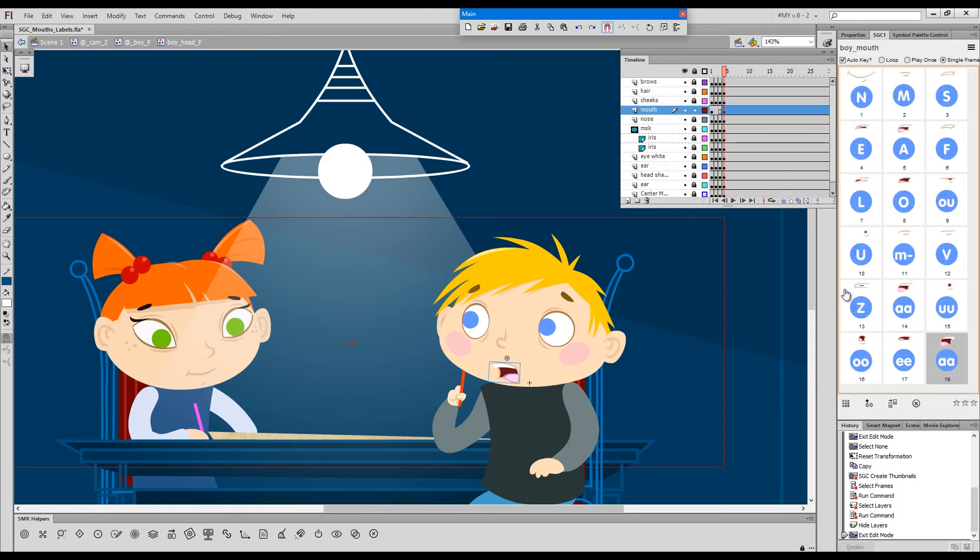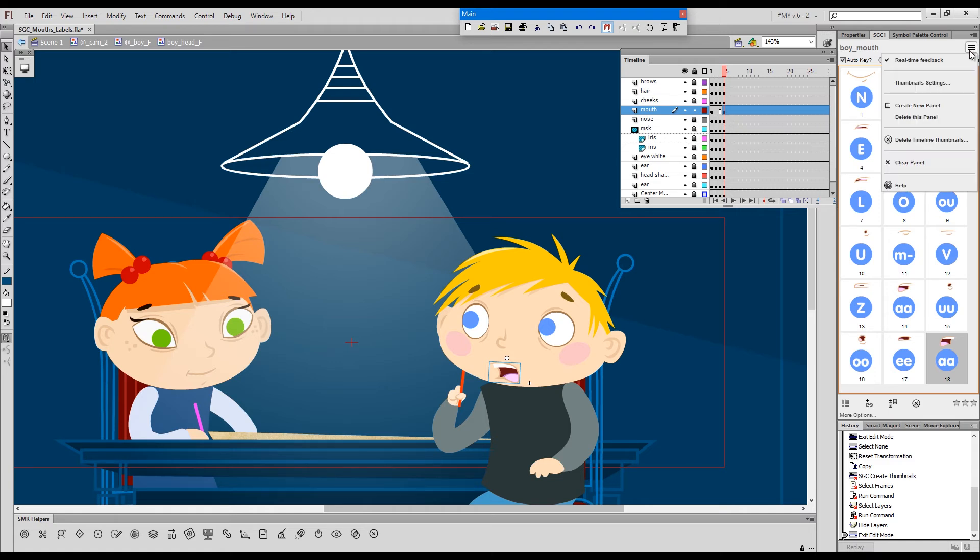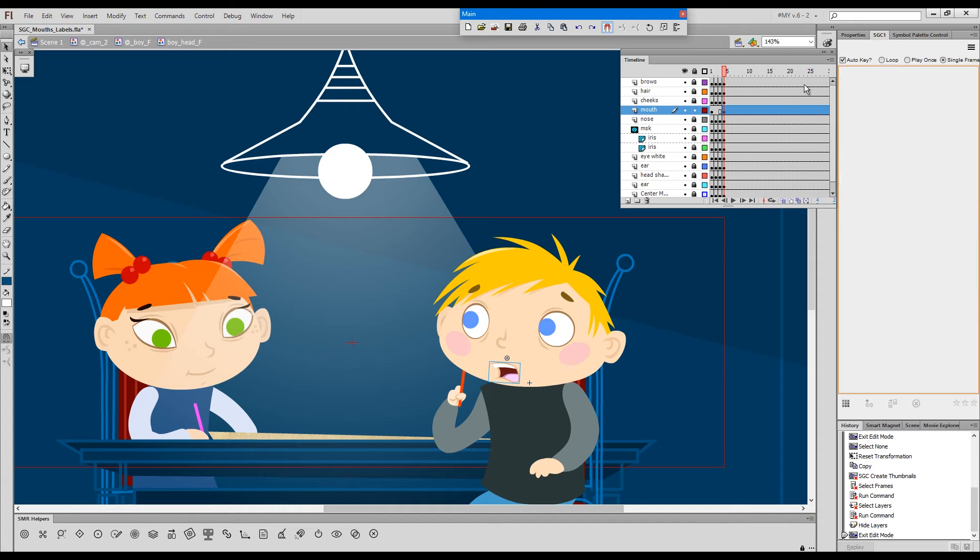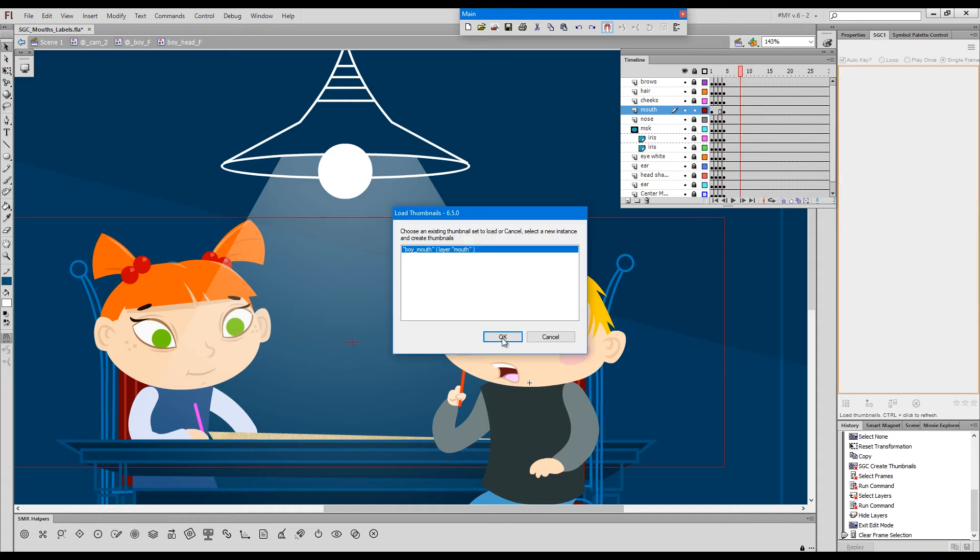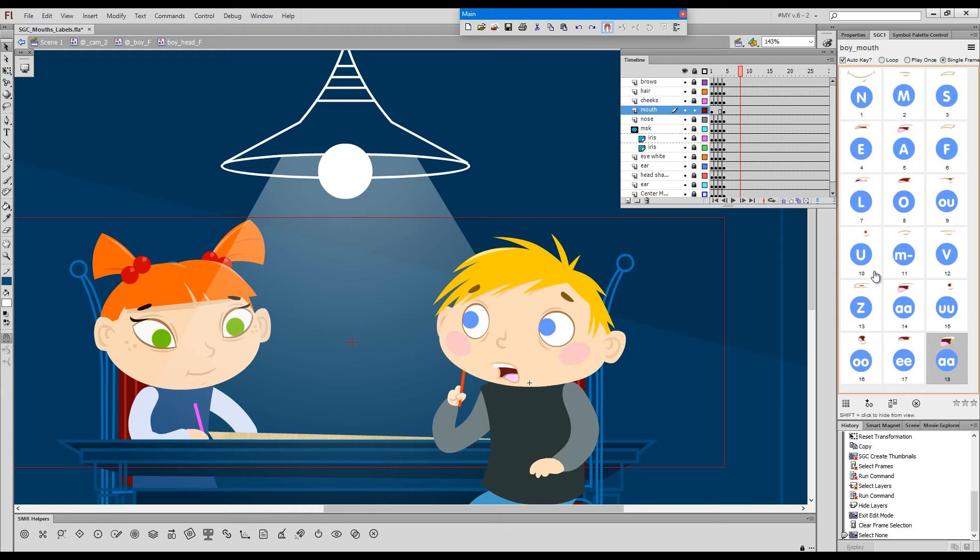These images are cached so regardless of whether we close or reopen the file, as long as we don't clear the cache, they will load with the labels. If I load the mouth thumbnails again, see, they're labelled again.